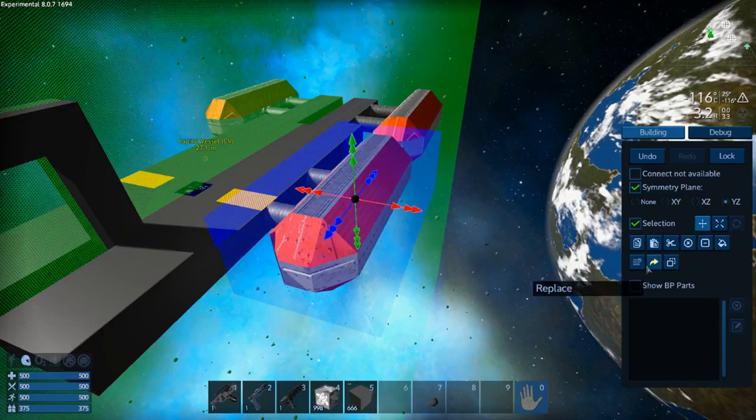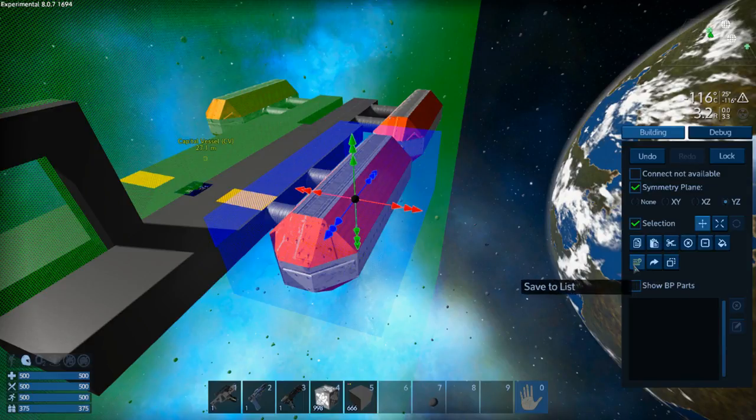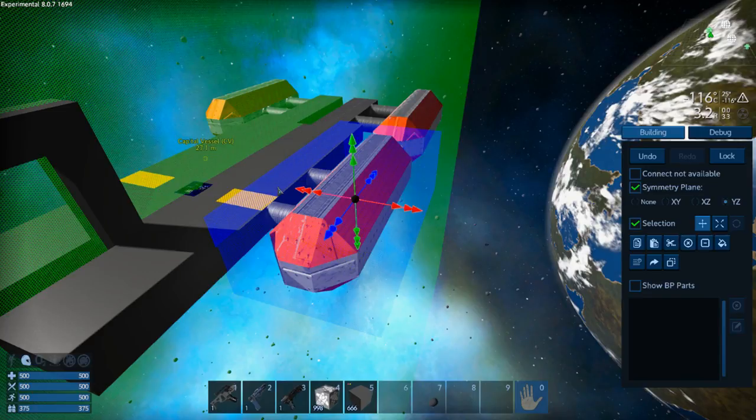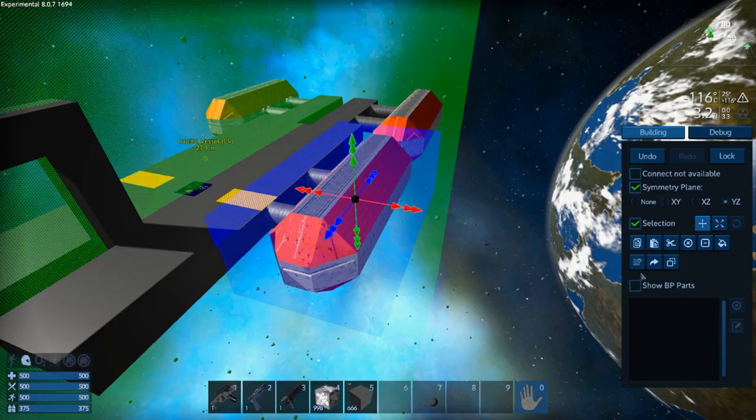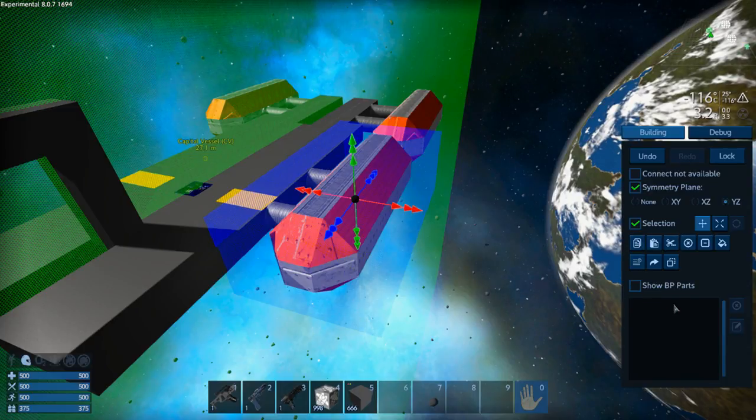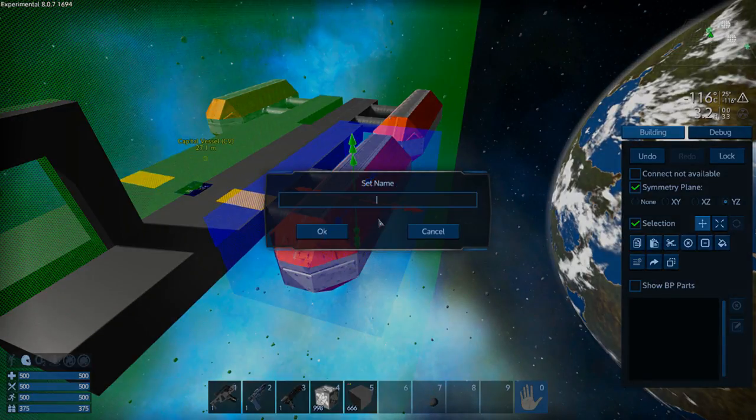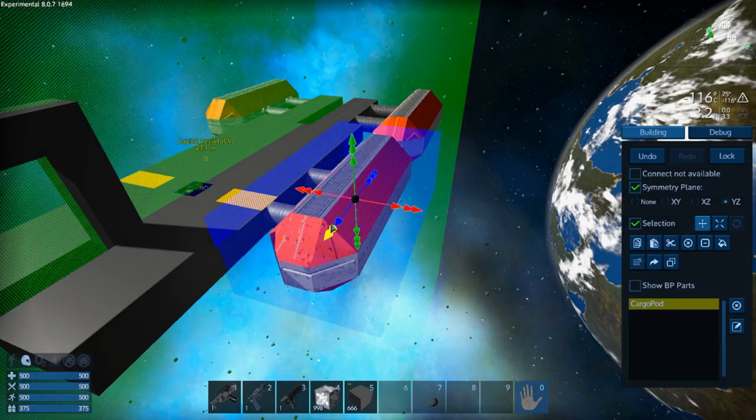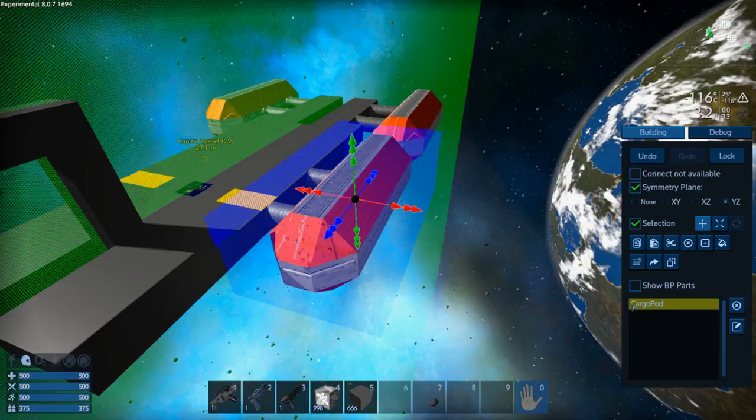Save to list saves this copied element into this list here. So if you've got lots of different elements that we want to use time and time again, you create your selection and then save to list and it will show down in this list here. I'll give it a name of cargo pod for example, okay. There it is. So if I want to come back and paste that again into this build later on I can do that. I can select it here and then just paste it in basically.